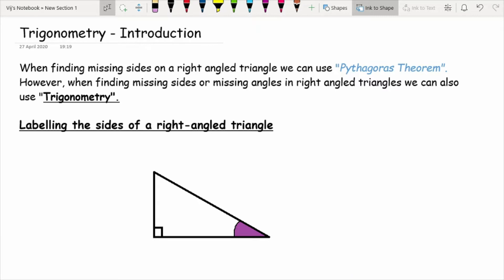Many of you have heard of trigonometry before, so it's important to first go through when and how we use it. If you've looked at Pythagoras' theorem before, you'll appreciate that it only works when finding missing sides of right angle triangles. Trigonometry, although at a much higher level goes beyond right angle triangles, at key stage 3 and GCSE it focuses on right angle triangles — to find missing sides and missing angles. The difference from Pythagoras is that with trigonometry an angle is always involved.